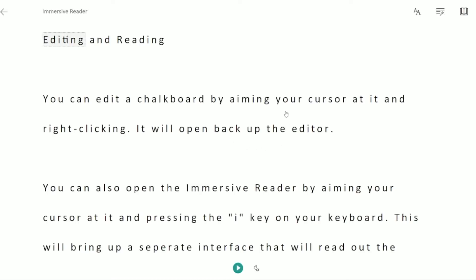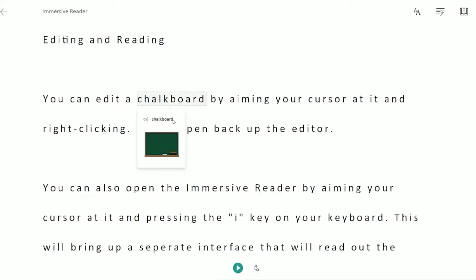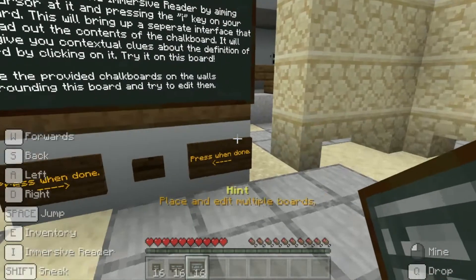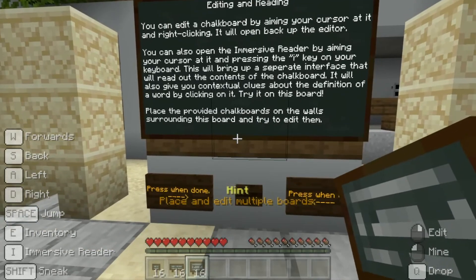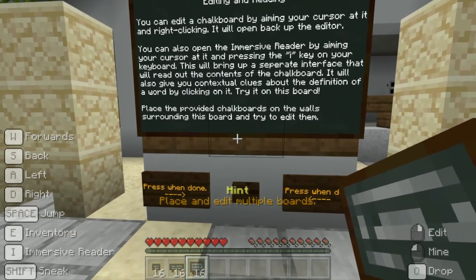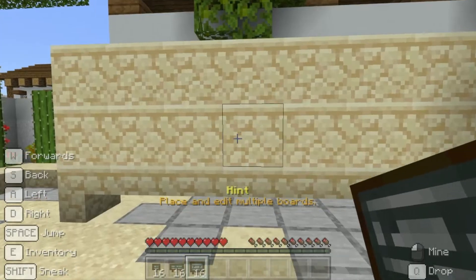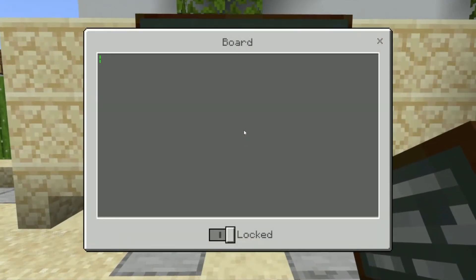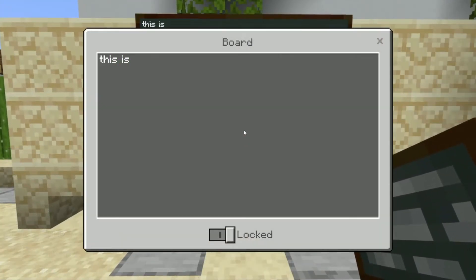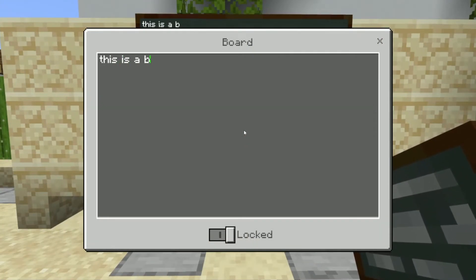The Immersive Reader can read out text by pressing the play button at the bottom. If you click a word, it shows a picture. To return, click the left arrow on the reader. The board says to place the provided chalkboards on the walls surrounding this board and try to edit them. Have a go at placing the boards, posters and slates — write, edit and try out the Immersive Reader for yourself.